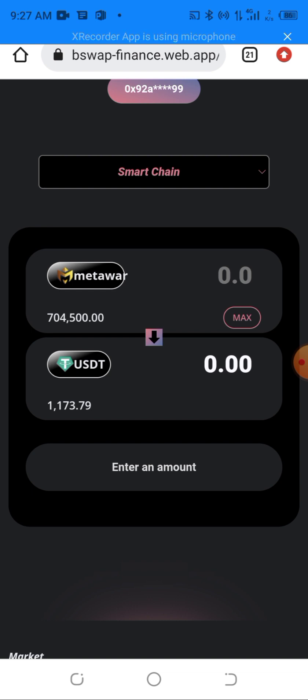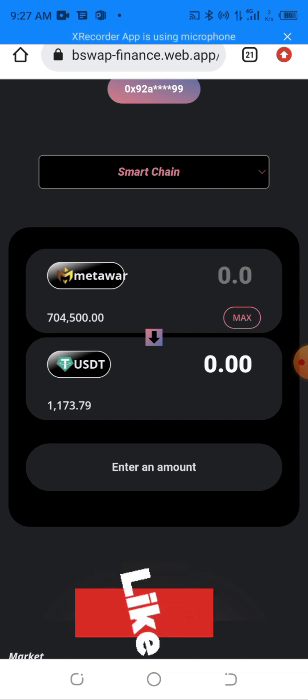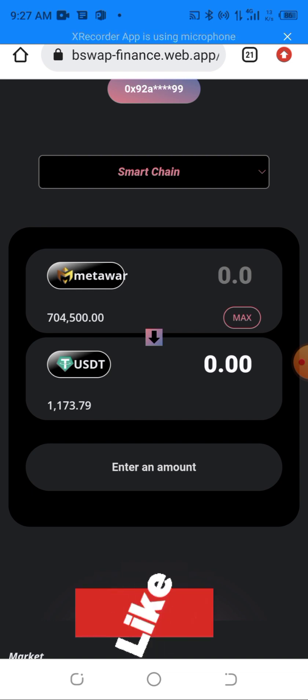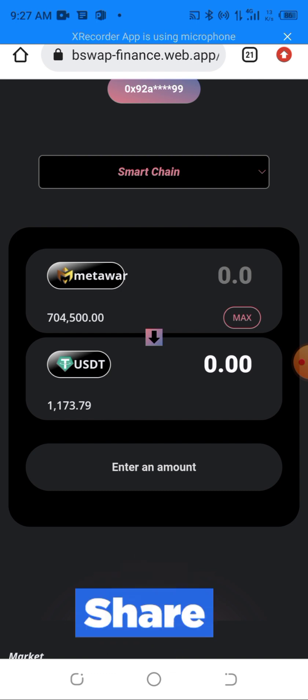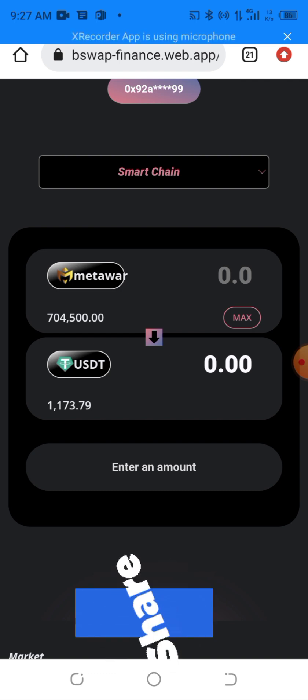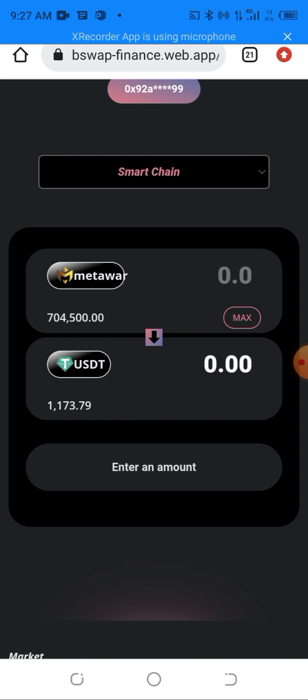If this method worked for you, make sure you like this video, subscribe to the channel, turn on the bell notification, and comment about the video in the comment section. That will be the end of the video — love you, peace out, and thanks for watching.